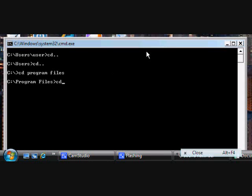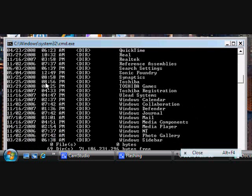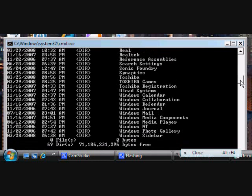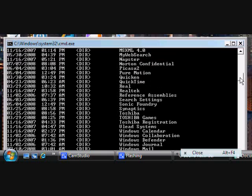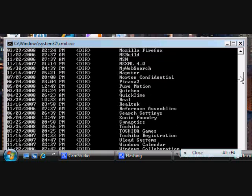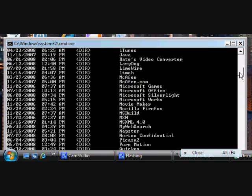Once it's open to Program Files, you can type in DIR, which means directory, and if you push Enter it will show you every file located in Program Files, which is all your programs you have on your computer.